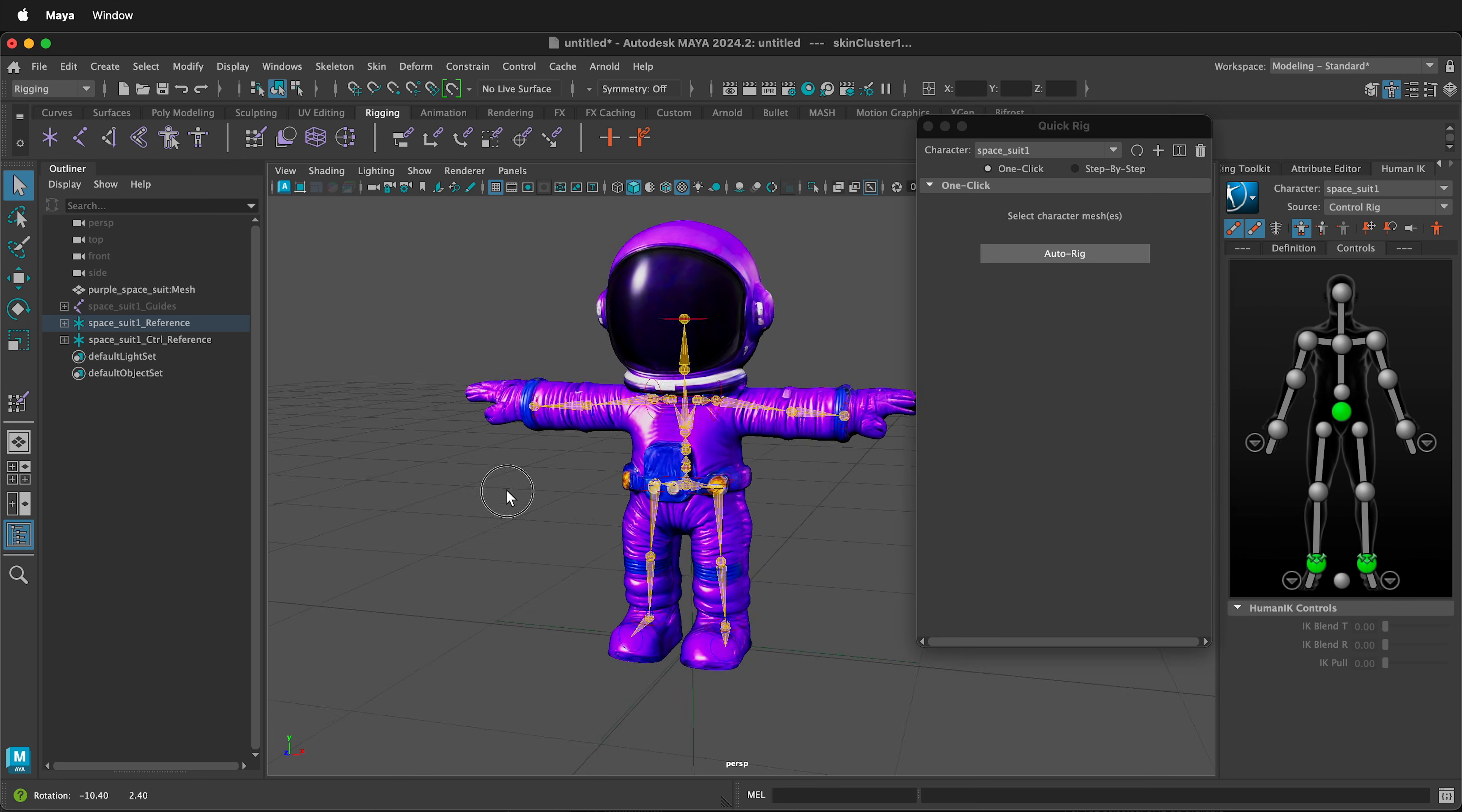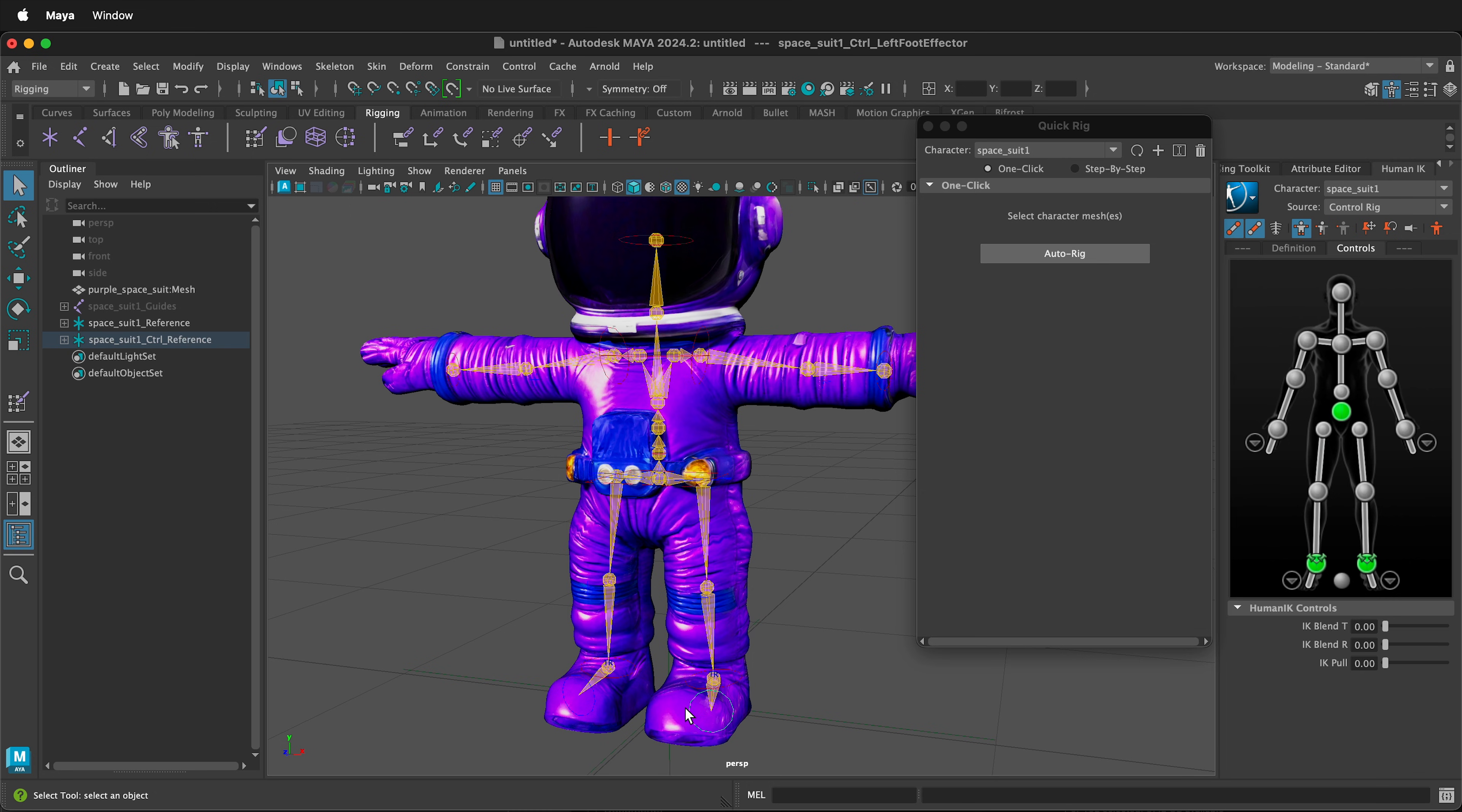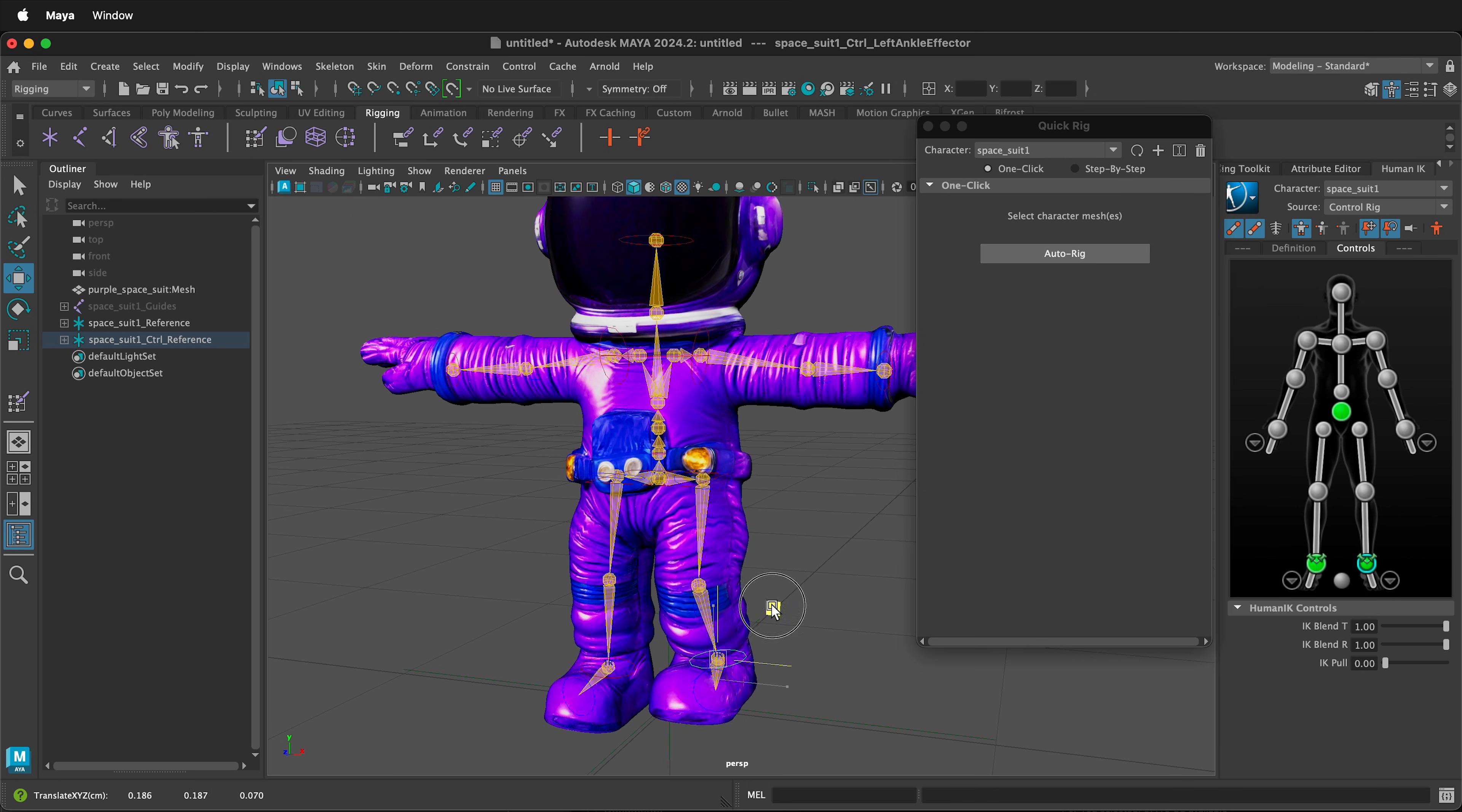Maya has now rigged the character and we can pose the character and animate it. You can select the handles, press W, and then you can move the character around.